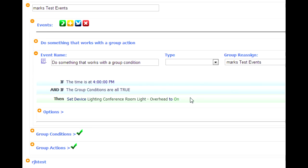So the nice thing about doing a group condition or a group action is you only create it once. And then you can cherry pick through your list of events and apply the group conditions or the group actions as you see fit. Okay, I hope that helps.